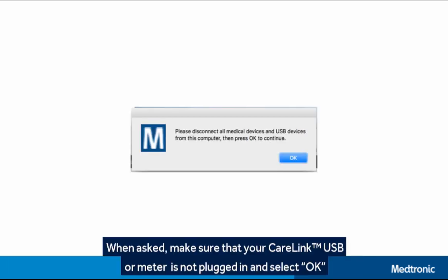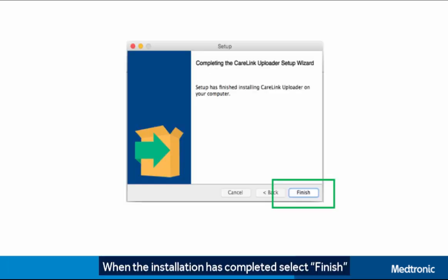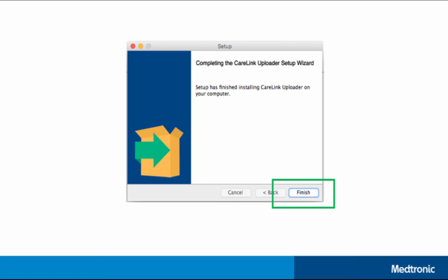When asked, make sure that your CareLink USB or meter is not plugged in and select OK. When the installation has completed, select Finish.